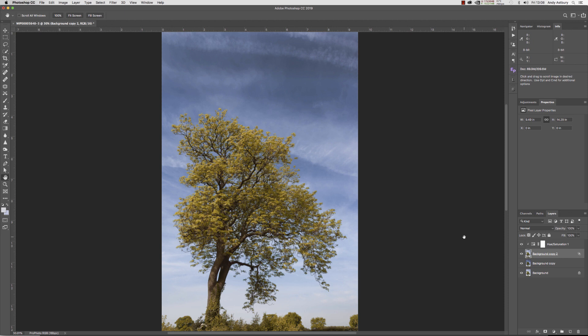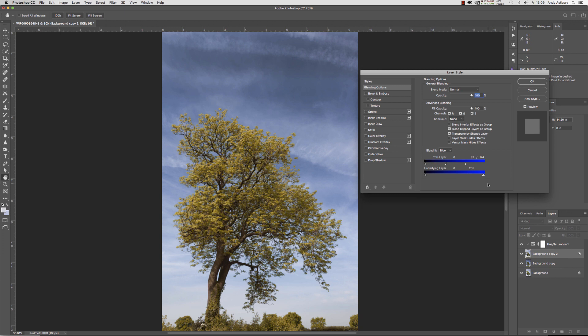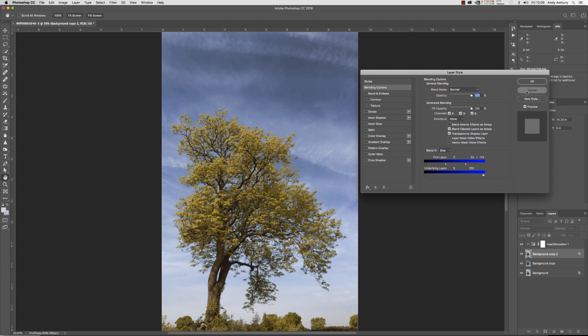But really and truly, Blend If and the Blend If commands, I'll just open up the Blend If commands so we know what we're talking about, these things here are possibly one of the most powerful facilities that you've got inside Photoshop, and nobody ever goes anywhere near them.